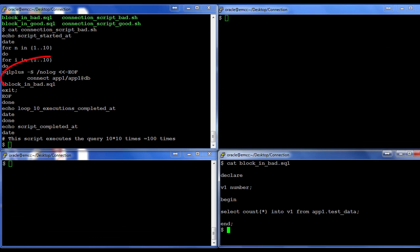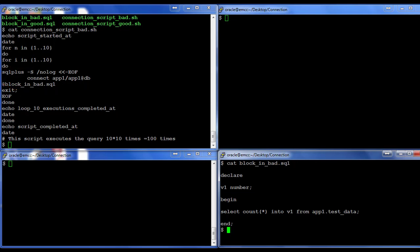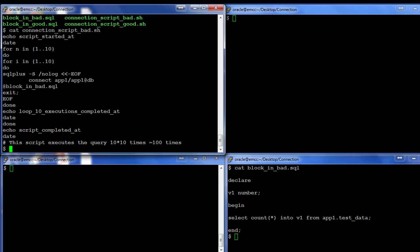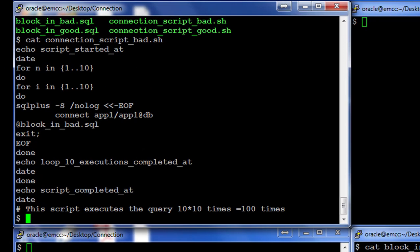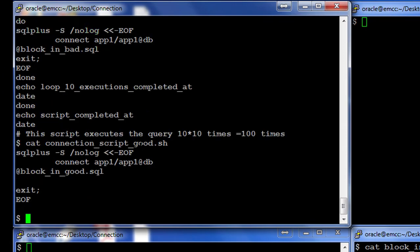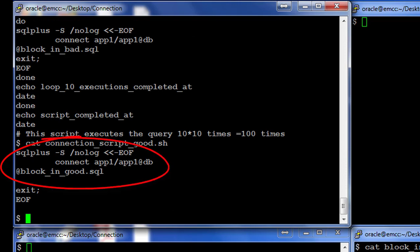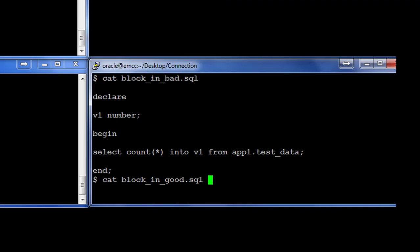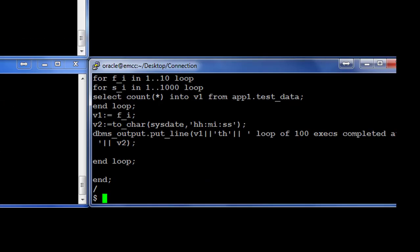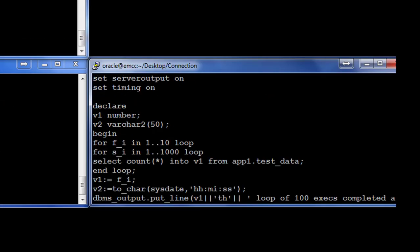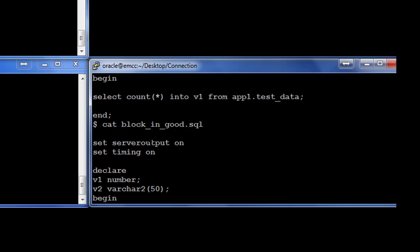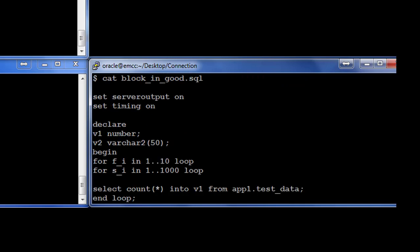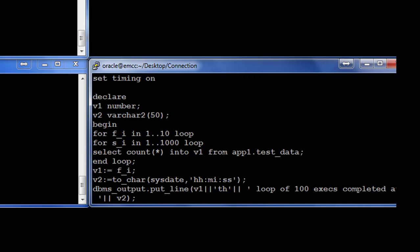Let's next see what the connection_script_good does. So the connection_script_good makes a connection and then uses the same SQL. Let me open the script block_in_good. Now if you open this and see, it's just got server output enabled. It is also doing a PL/SQL execution and it is doing a 10 outer loop.